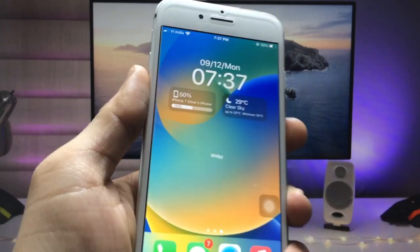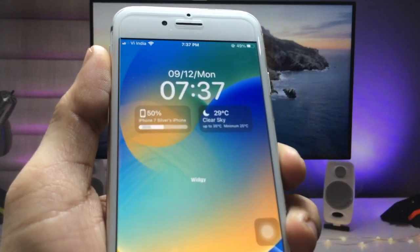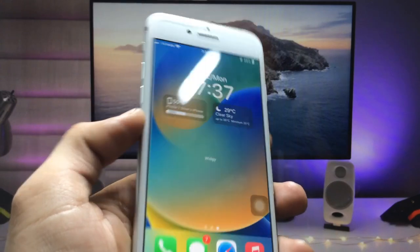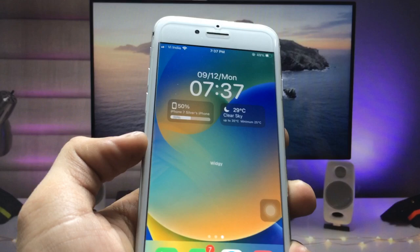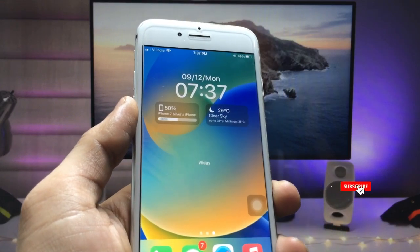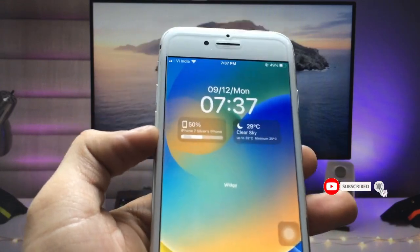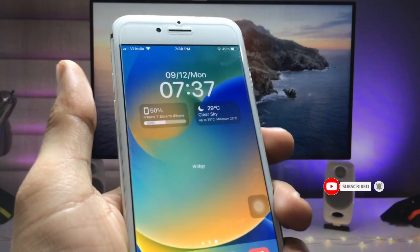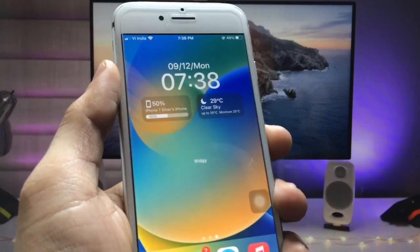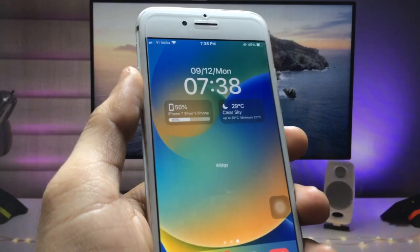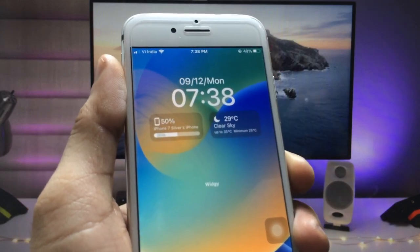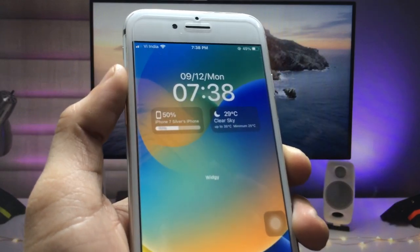As you can see, this is the lock screen widget of iOS 16, and right now I'm using iPhone 7. This is the easiest way to get these features on older iPhones. I hope you guys find this method helpful — please give a like and share this video with your friends so they can also get iOS 16 like lock screen widgets on their older iPhones. I will see you in the next video.